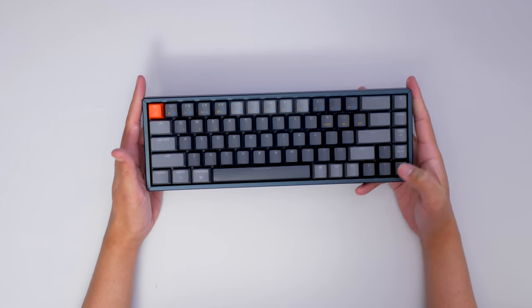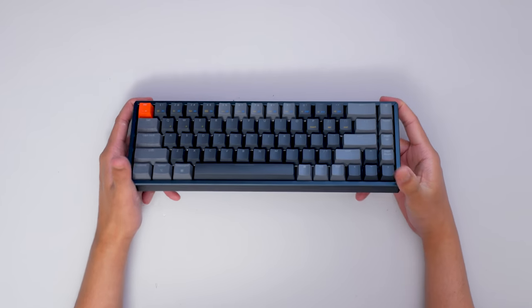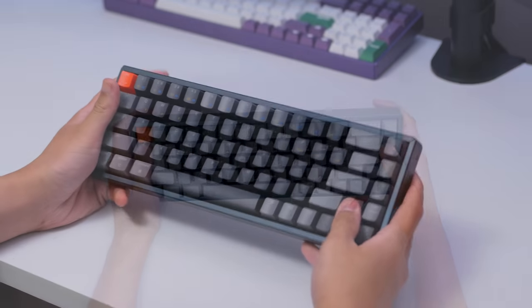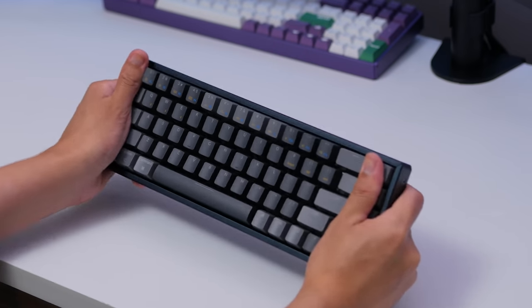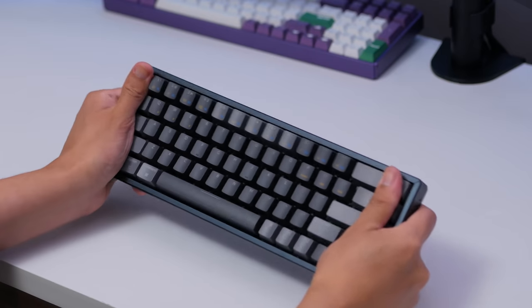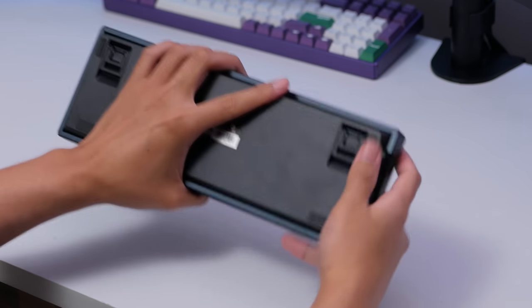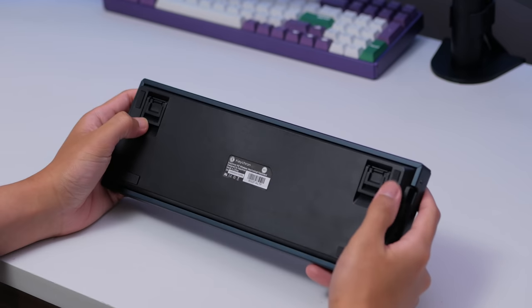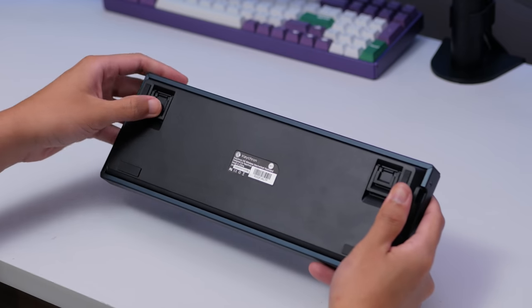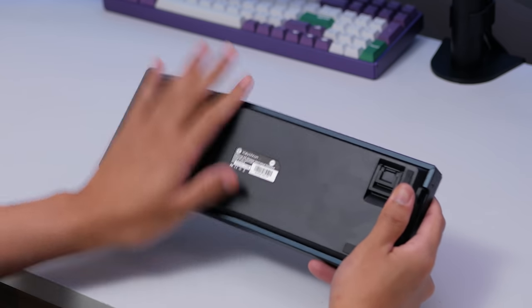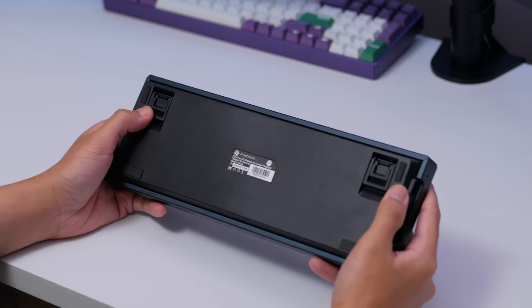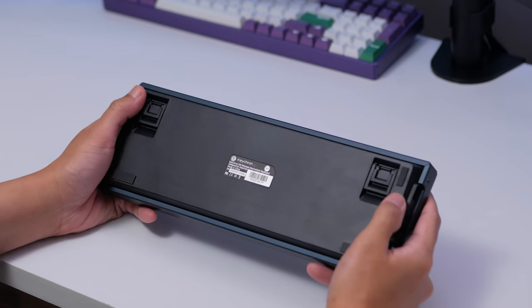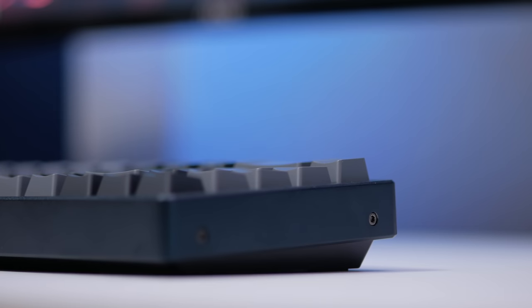Okay, so first impressions, feels pretty solid in the hands, no major flex or anything. Just under 700g, which is to be expected, so not overly heavy, quite light. But straight away, this is pretty aesthetically pleasing in my opinion.